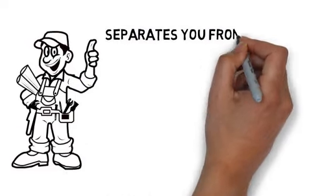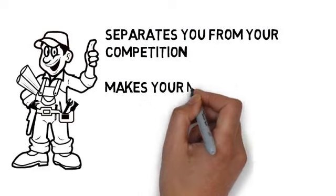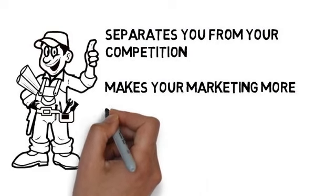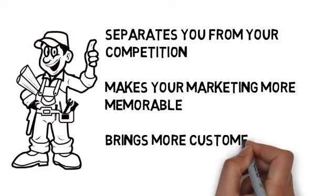It separates you from your competition. It makes your marketing more memorable, and it brings more customers through your doors.